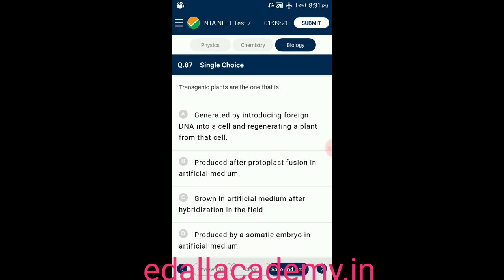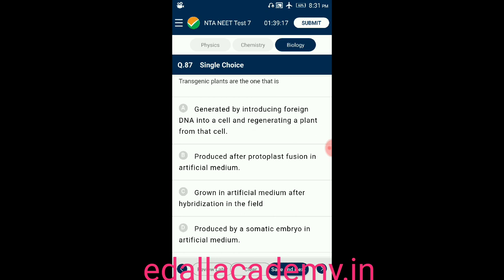Question number eighty-seven: transgenic plants are those — option A: generated by introducing foreign DNA into a cell and regenerating a plant from that cell; option B: produced after protoplasm fusion in artificial medium; option C: grown in artificial medium after hybridization in the field; option D: produced by somatic embryo in artificial medium. The answer is option A — transgenic plants are generated by introducing foreign DNA into a cell.